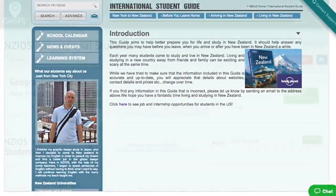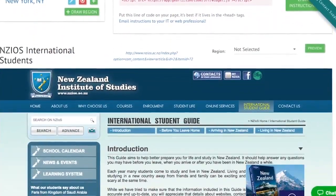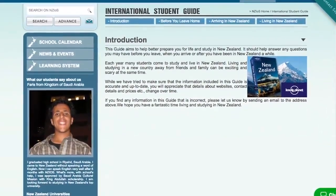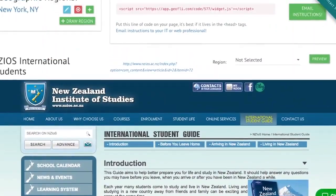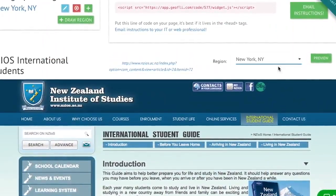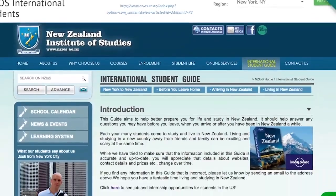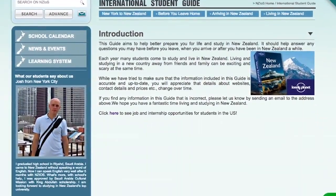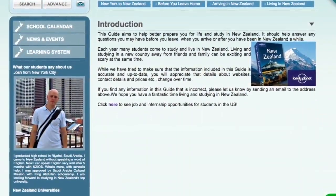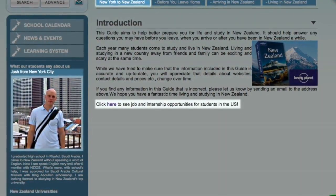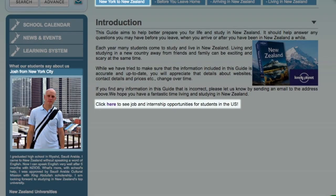Our goal is to help improve the experience for your website visitors while increasing the percentage of prospective students that take your desired action — whether that's increasing online applications, adding inquiries to the top of your funnel, or promoting recruitment travel.